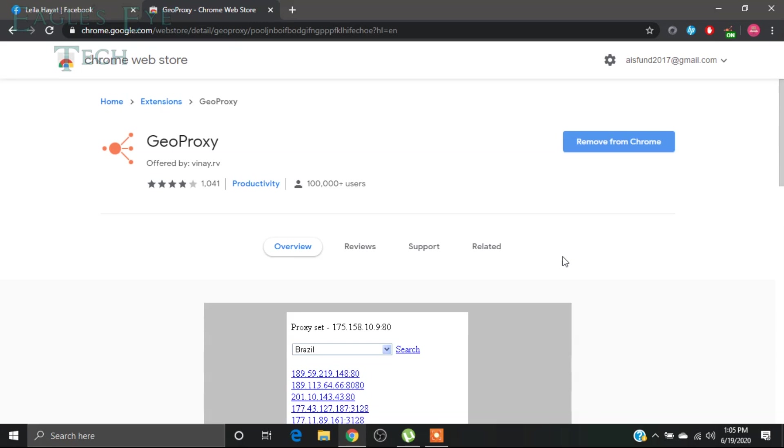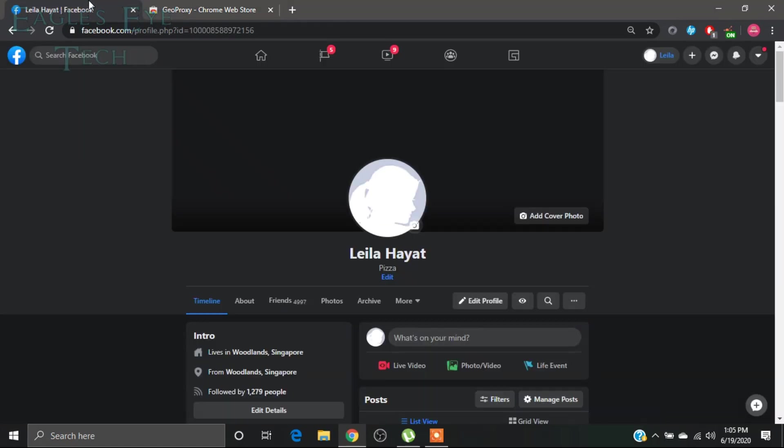Now you will go to your profile, Facebook profile, login, and then you can change your name to a single name. Now this is a demo profile, okay? It's not a real profile, it's a demo profile.